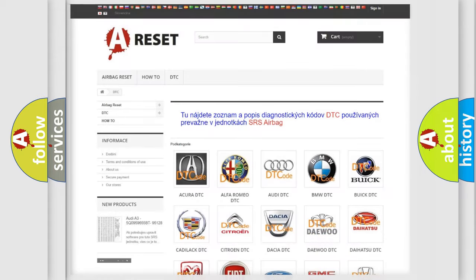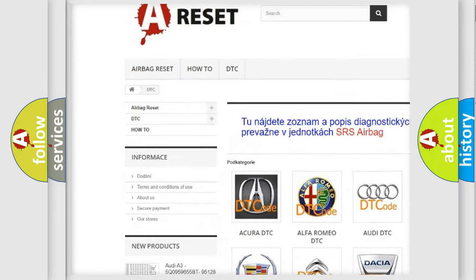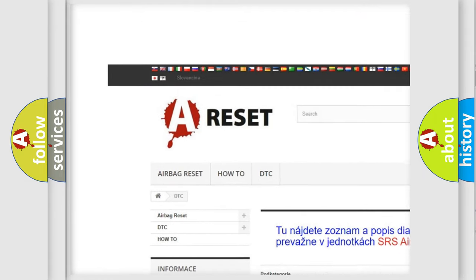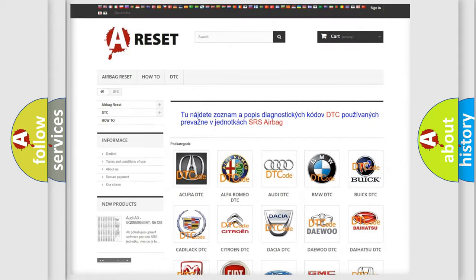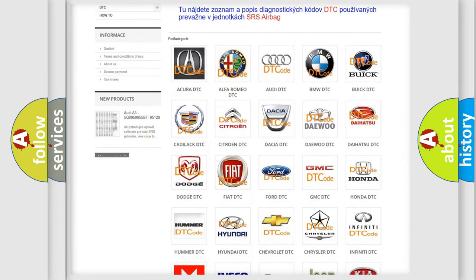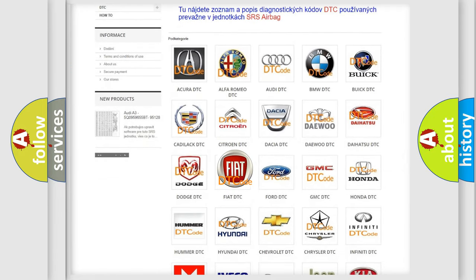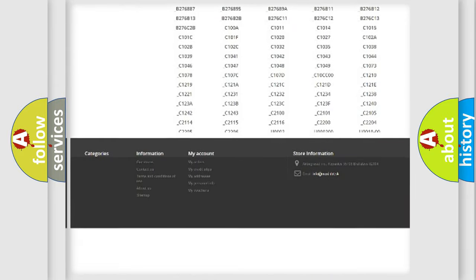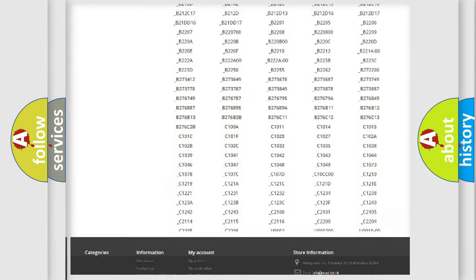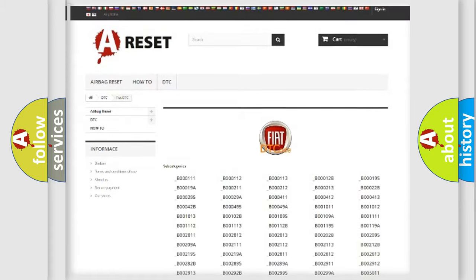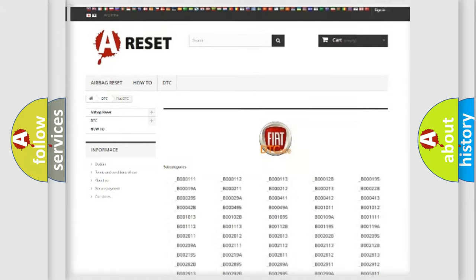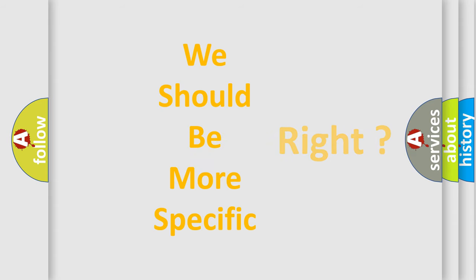Our website airbagreset.sk produces useful videos for you. You do not have to go through the OBD2 protocol anymore to know how to troubleshoot any car breakdown. You will find all the diagnostic codes that can be diagnosed in Fiat vehicles and many other useful things. The following demonstration will help you look into the world of software for car control units.